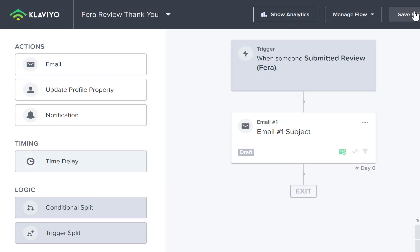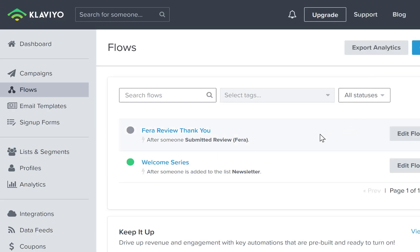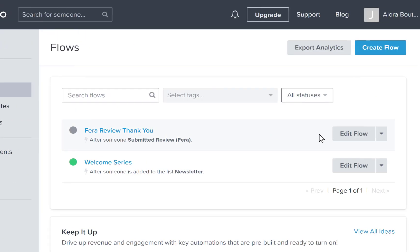Then just click save and exit and that's it. If you need any help, just reach out to customer support.